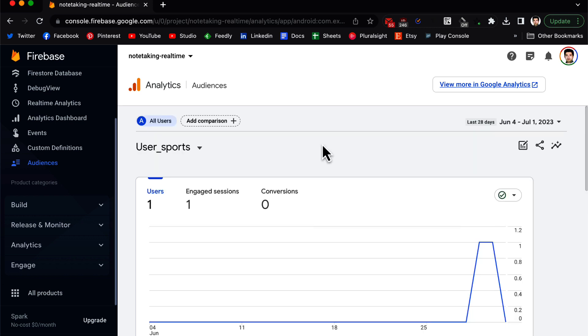So user properties and audiences are really powerful tools for analysis of your users, and you can gain insights for your application and how to engage your audience and engage your users. I hope this was helpful. Thanks for watching, I will see you in the next video.